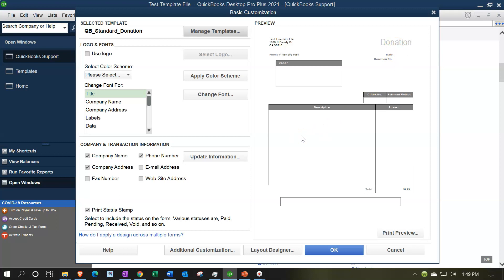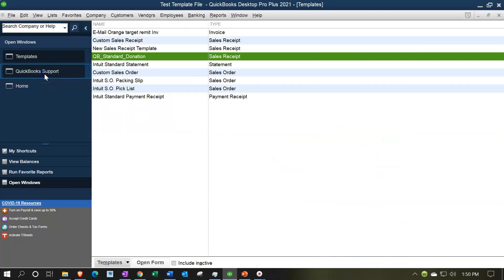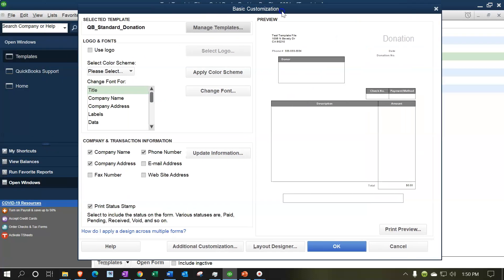Obviously with a donation you don't need a whole lot - if you're a not-for-profit and there's a donation involved, there's not typically a lot going on in the description. You don't need a lot of space down below, and you might want more information to give a thank-you for the donation or put personalized letter-style content. If I add this one and go over to my Templates, we should have the donation form - the QB Standard Donation form. Double-clicking on that brings up your donation form.